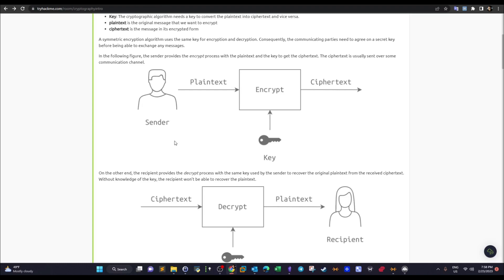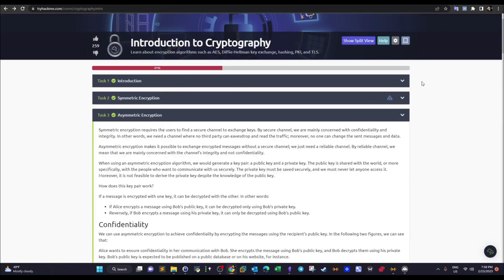The problem with symmetric encryption is that it is not scalable. For example, with 200 people communicating, you'd need over 2,000 to 3,000 keys, and if one key is lost you'd have to regenerate the entire set. So it's not scalable, but it is a fast method of encryption.